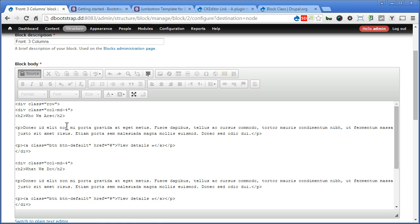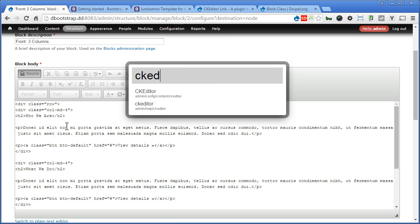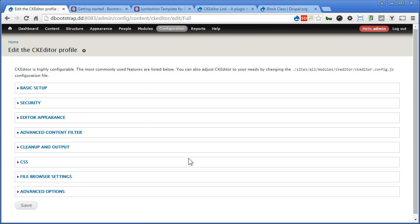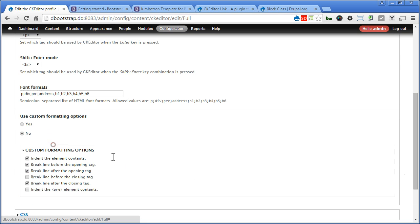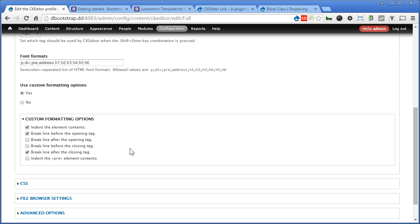Let's go to CK Editor using coffee. Press enter. Edit the full profile. Open the clean up and output. Now under use custom formatting option here, we can turn it on. There's some formatting options we can adjust here. Let's uncheck the third option. We don't need this. You can actually play with it and set according to your own preference. But I will keep these few options checked. Alright. So let's save it and back to the Drupal site.